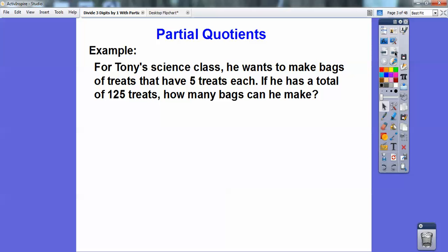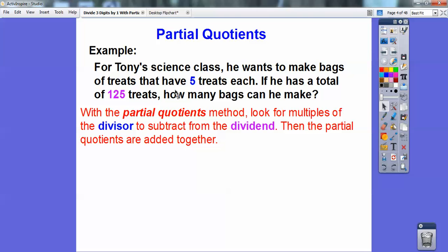For Tony's science class, he wants to make bags of treats that have five treats in each bag. If he has a total of 125 treats, how many bags can he make? This is going to be a division problem, and we're going to divide five into 125. With partial quotients, you look for multiples of the divisor — the number that's dividing in — and you subtract it from the dividend, the number you're dividing into. Then the partial quotients are added together.